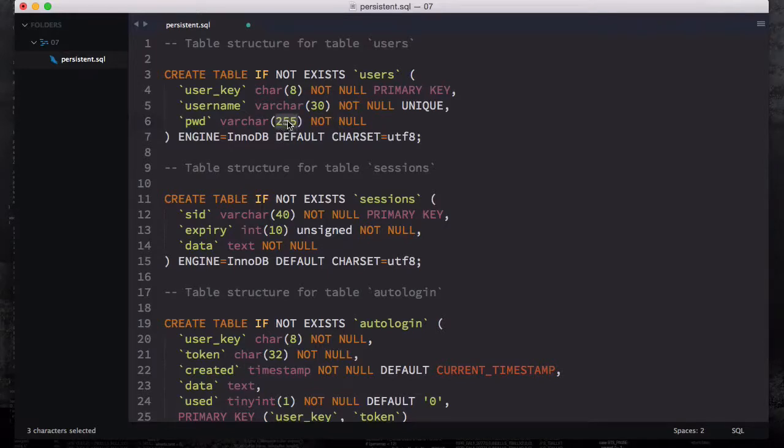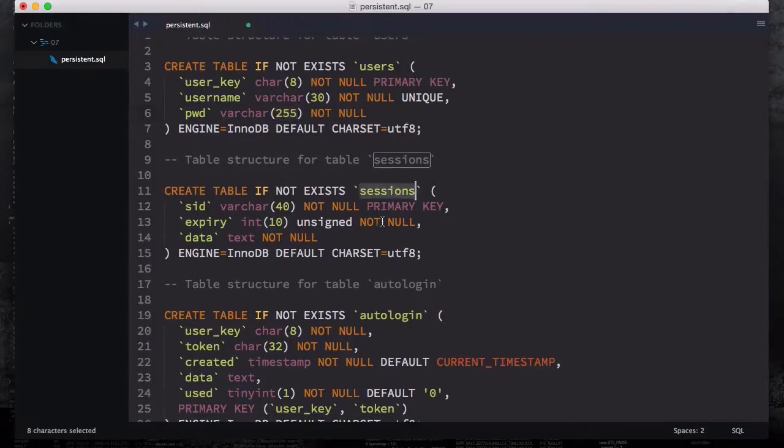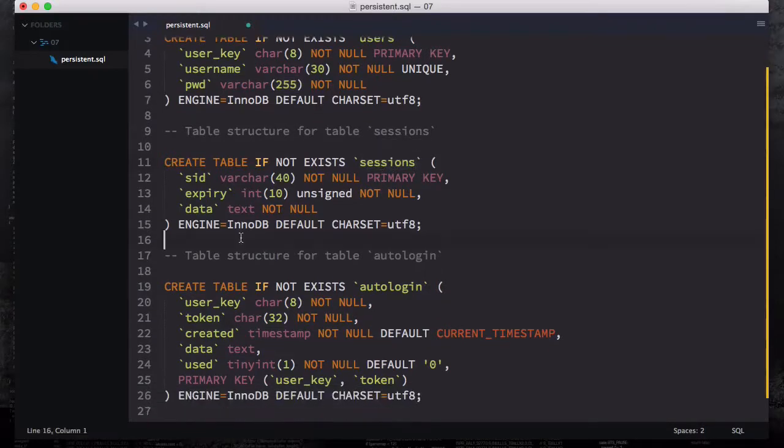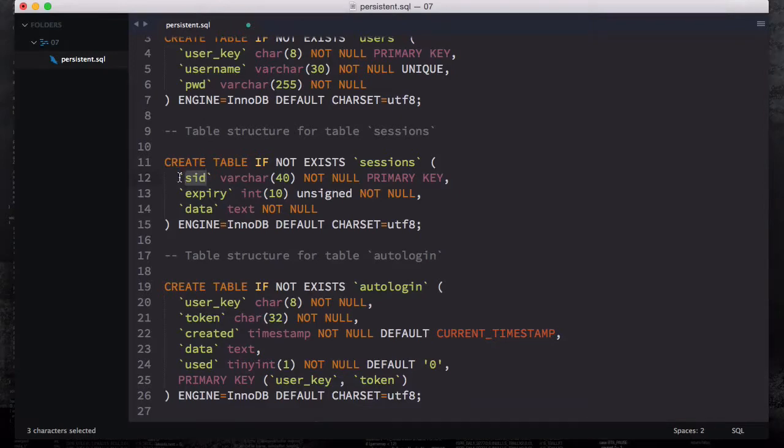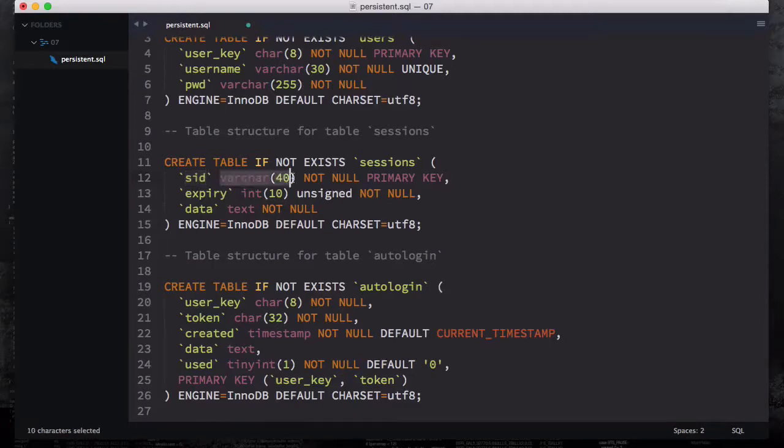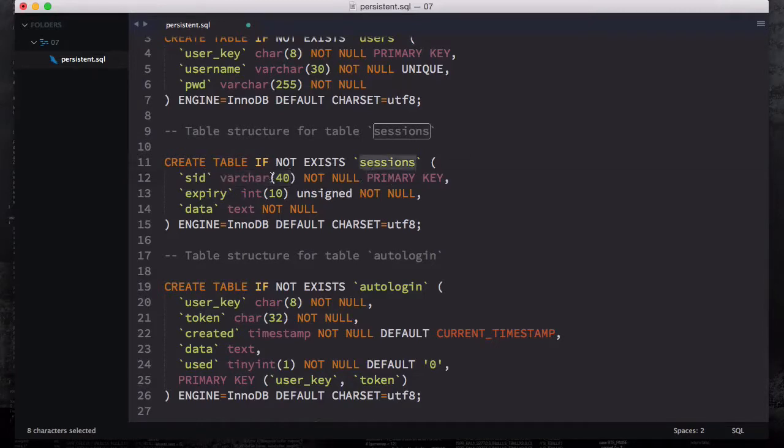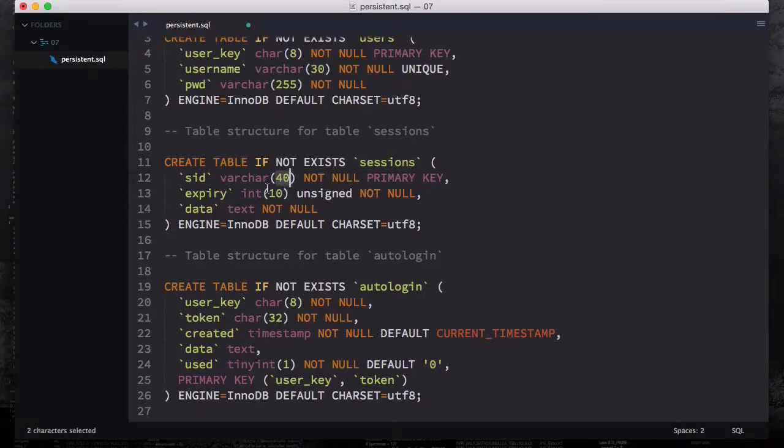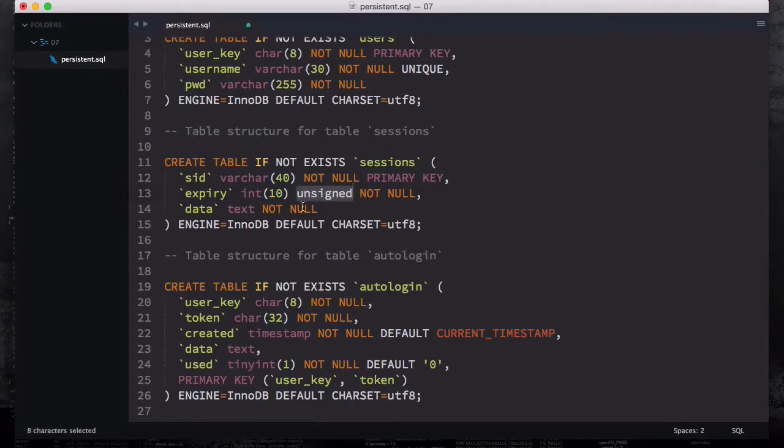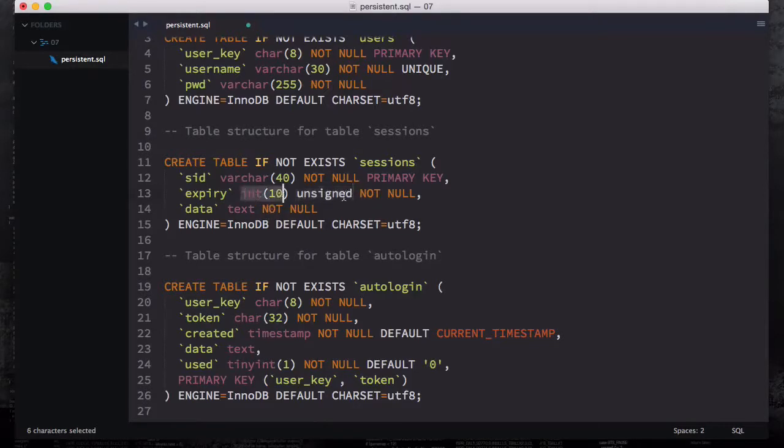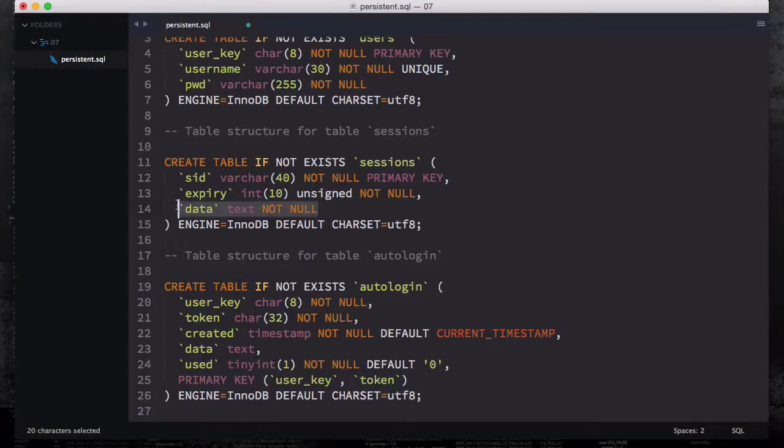The second table is sessions. The first thing you see, instead of ID we call this SID, different than ID. I didn't use any ID at all for our tables. SID is going to be our ID with varchar 40 primary key - this is the session ID with 40 characters. You have expiry date which is integer 10 unsigned, and unsigned means positive numbers not negative numbers, and then we have data where we're going to store the sessions data.